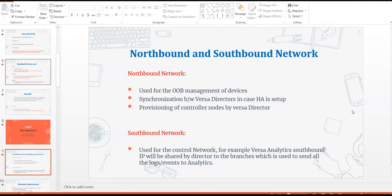In this section we will deploy our head-end devices. We have the northbound and southbound networks. The northbound network is an out-of-band management network used for device management and synchronization between Versa Directors in an HA setup. The northbound network is also used by Versa Director to provision the Versa Controller. The southbound network is used for the control network — for example, the Versa Analytics southbound IP is shared by the Versa Director to all branches, which send logs and events to Versa Analytics.